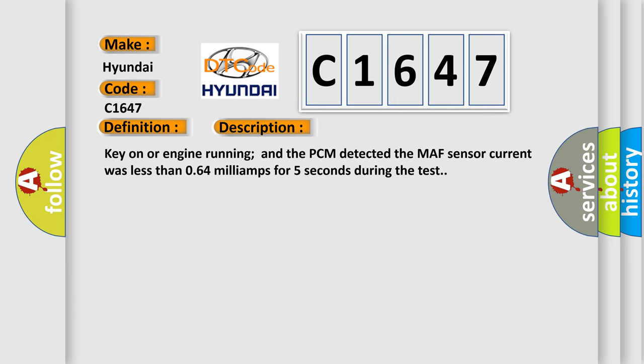And now this is a short description of this DTC code: Key on or engine running, and the PCM detected the MAF sensor current was less than 0.64 milliamps for 5 seconds during the test.